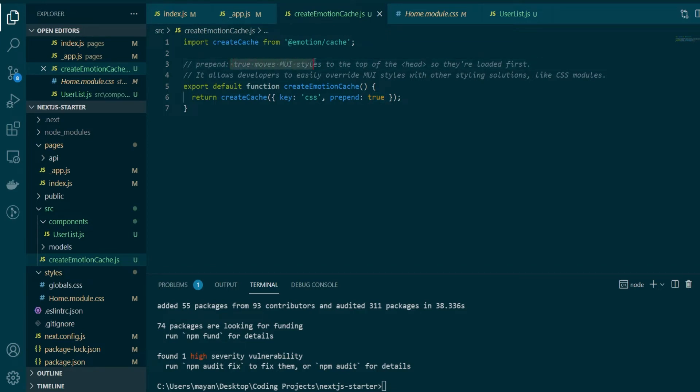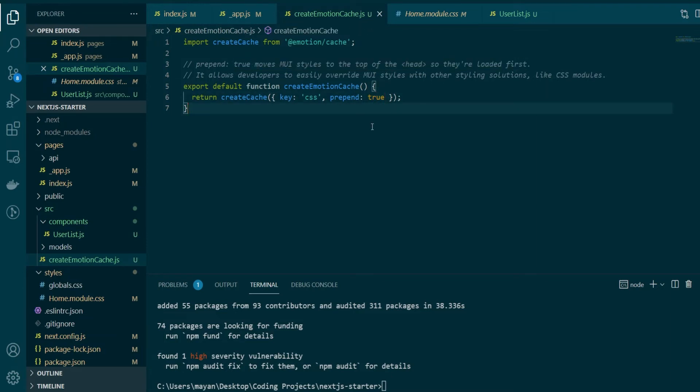And in that case, I'll also have to set this prepend to false because as it says, true will move the MUI styles to the top of the head. So they will be loaded first. If I don't want to load MUI styles, I'll have to set this to false. So here's a little thing that you'll need to remember whether you plan on using your CSS modules or MUI styles. It's up to you to set this value to true or false.